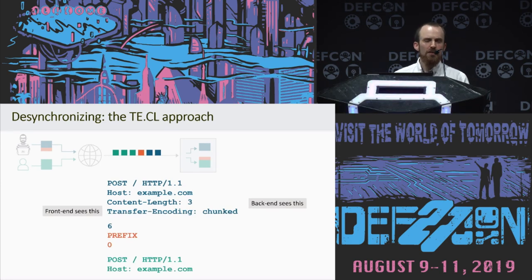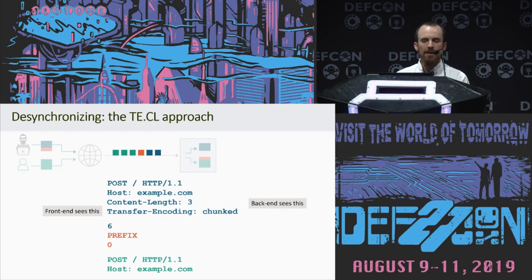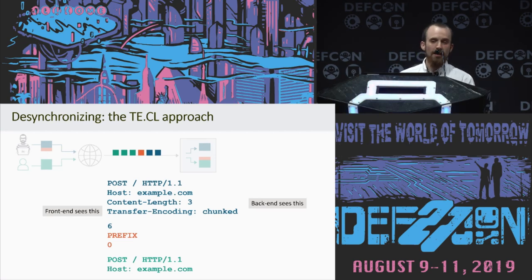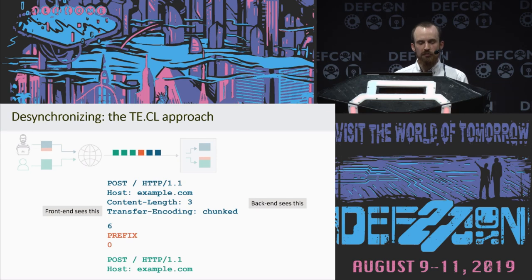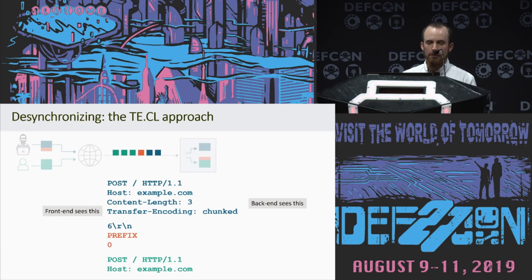Now, what if the desynchronization happens the other way around — the front end server looks at the Transfer-Encoding header and the back end looks at the Content-Length? We can still exploit that. We just need to reformat the attack slightly. We have this minor limitation that our malicious prefix that gets applied to the next request has to more or less end with a zero followed by a new line, but in general that's not going to cause any problems. If you're looking at the Content-Length on the slide and wondering why it's three — every line actually ends with \r\n, which just isn't shown on slides to keep them clean.